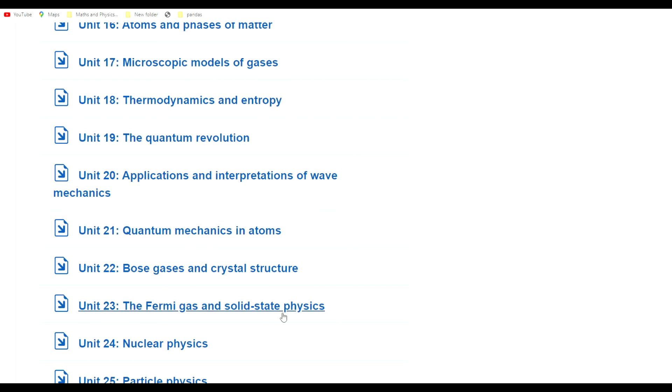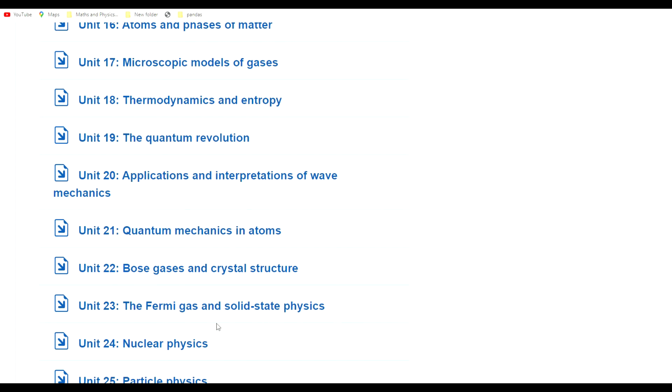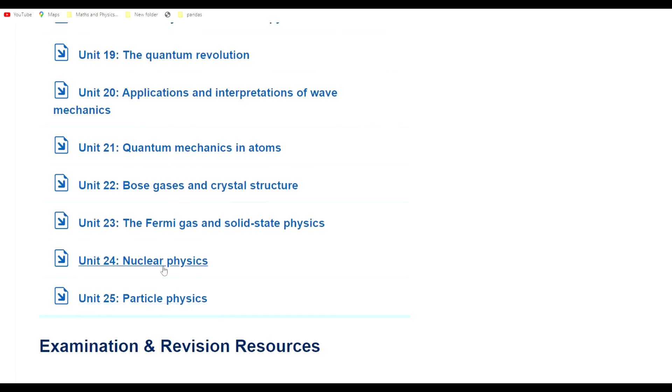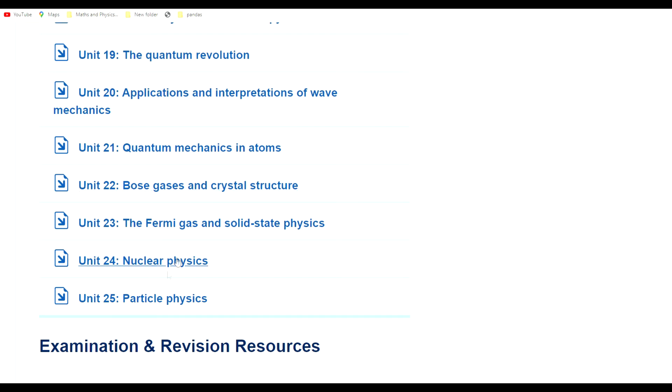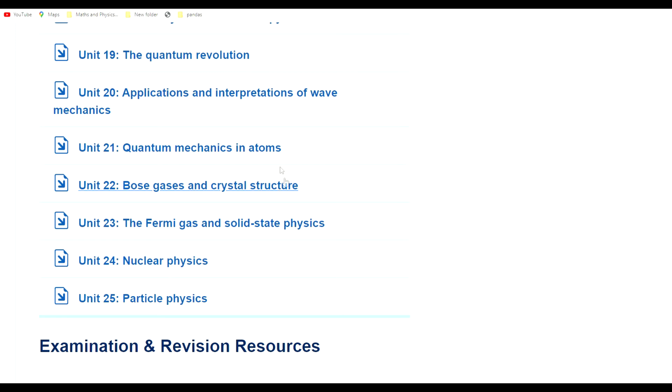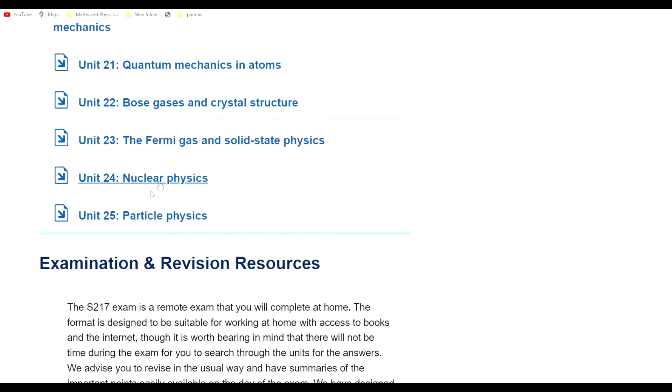We look at solid state physics, semiconductors and how they work, p-type and n-type semiconductors and how they are doped to make them work. It all follows very nicely. Then we go to nuclear physics, also very interesting. We look at the valley of stability, binding energy, fusion, fission, stars. Then we go into particle physics and the particle zoo. These follow very nicely from quantum; they are in fact, you could argue, branches of quantum mechanics.